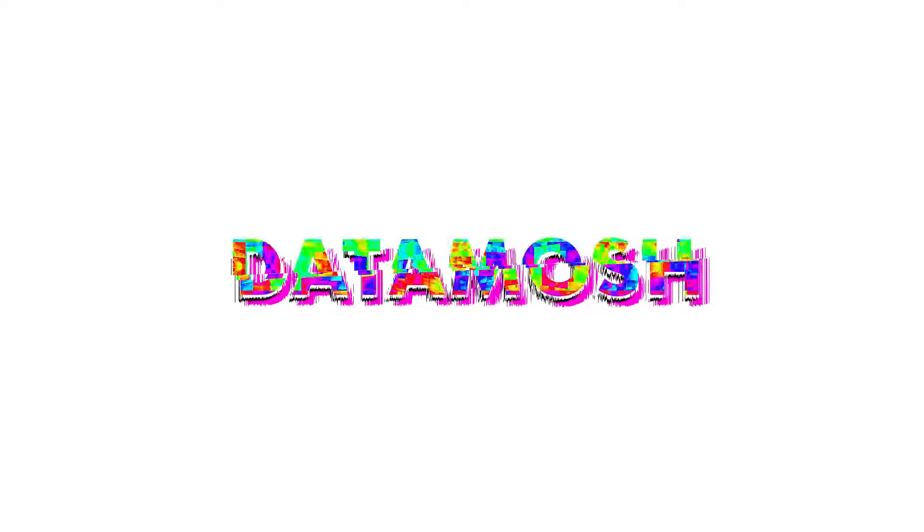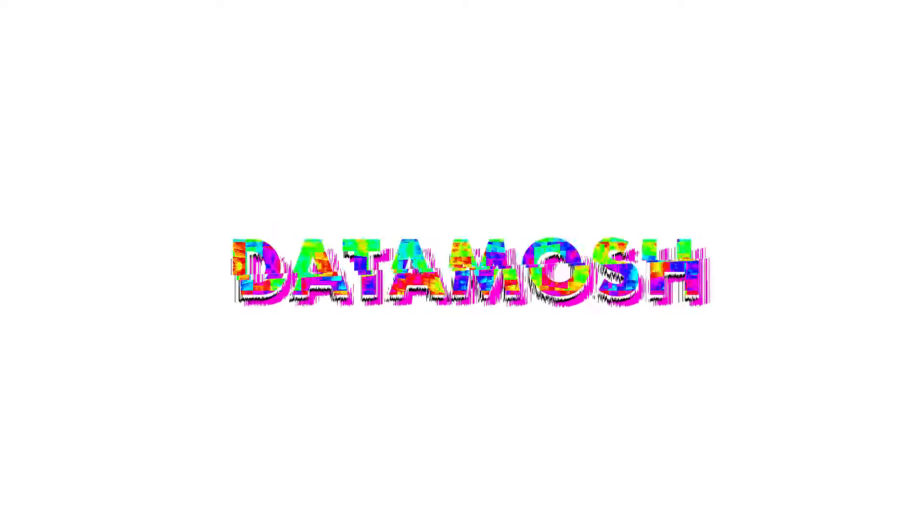Yo, what is up? This is Danny with Perry Design bringing you the first and only way to Datamosh inside of After Effects.